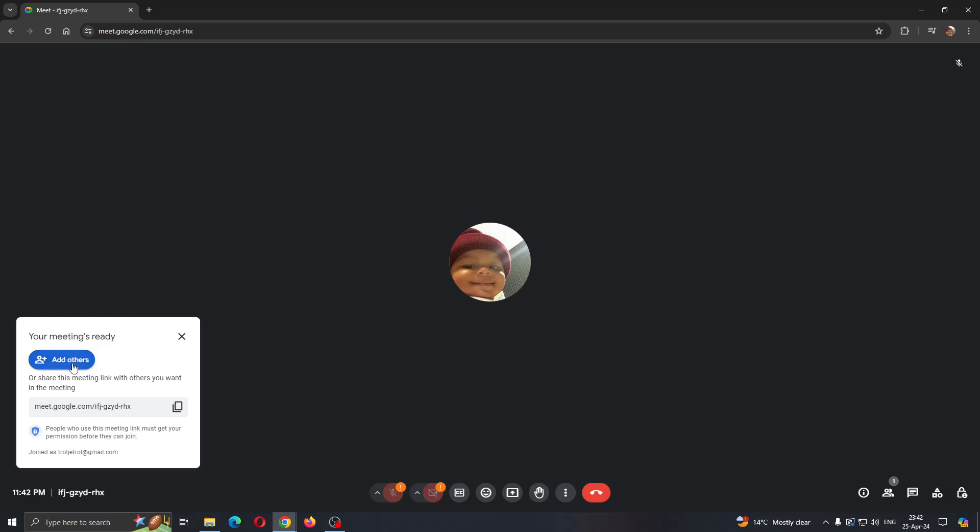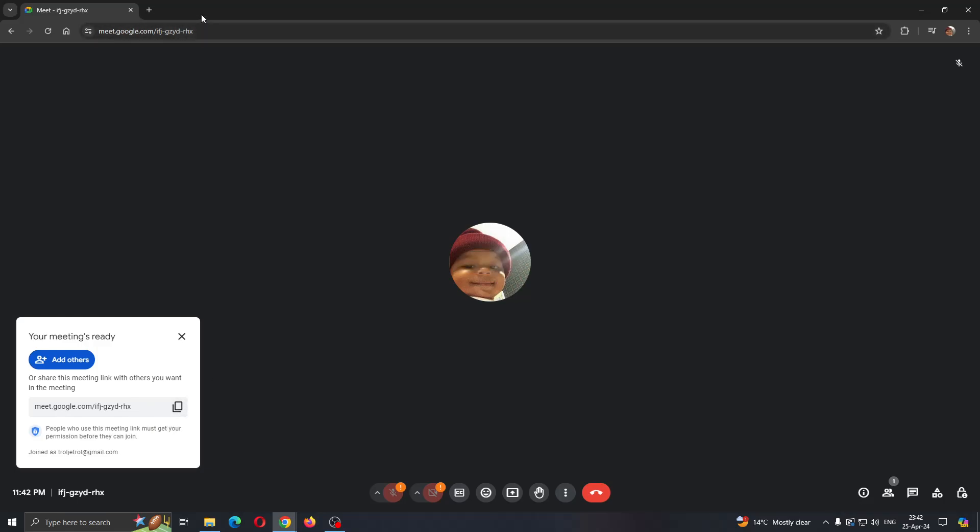We can get started with adding other people. There are two ways we can add people. We can either copy this code - this is the code with which people can join the meeting. You can see it at the top of the screen in the URL bar, and you can copy that. Or, if you want to invite them directly, what you can do is...